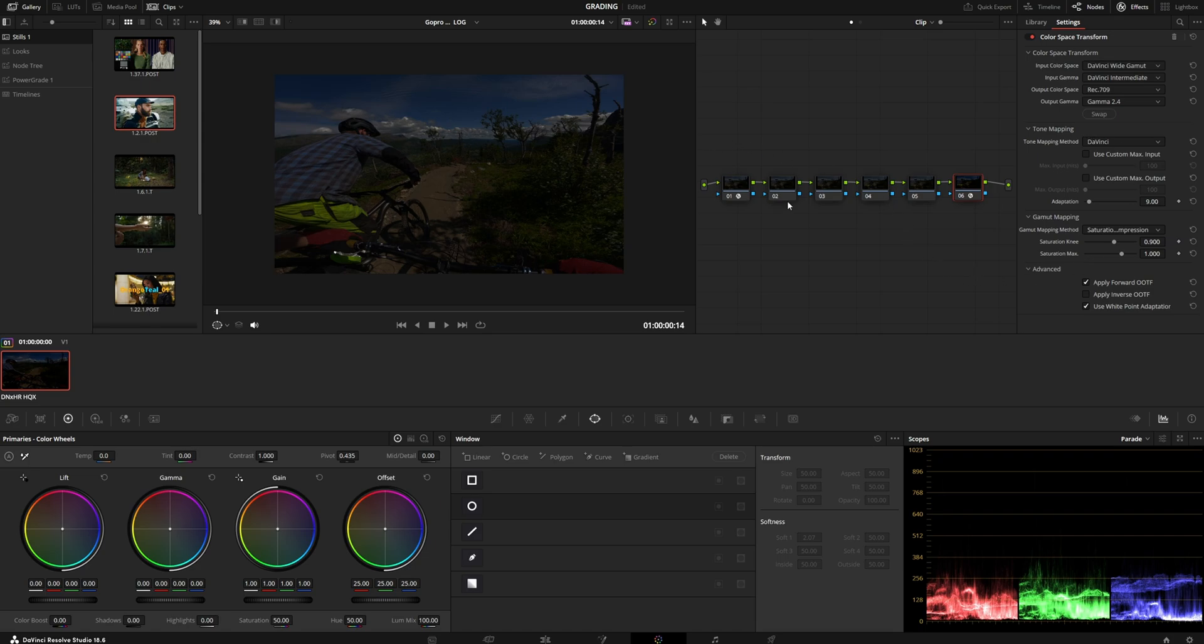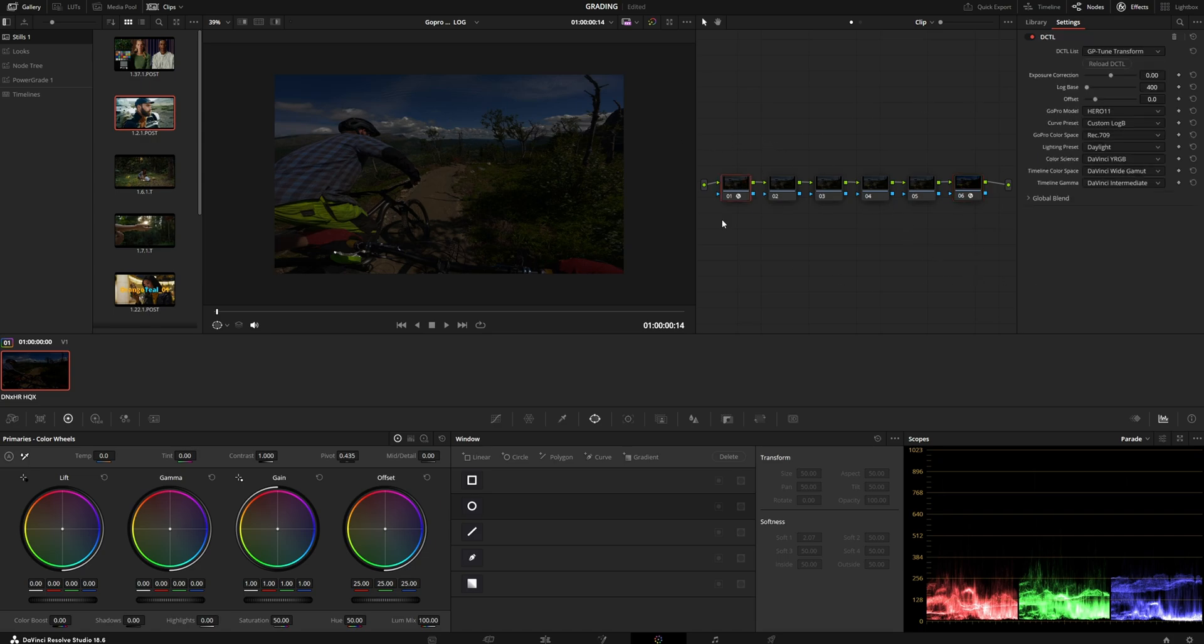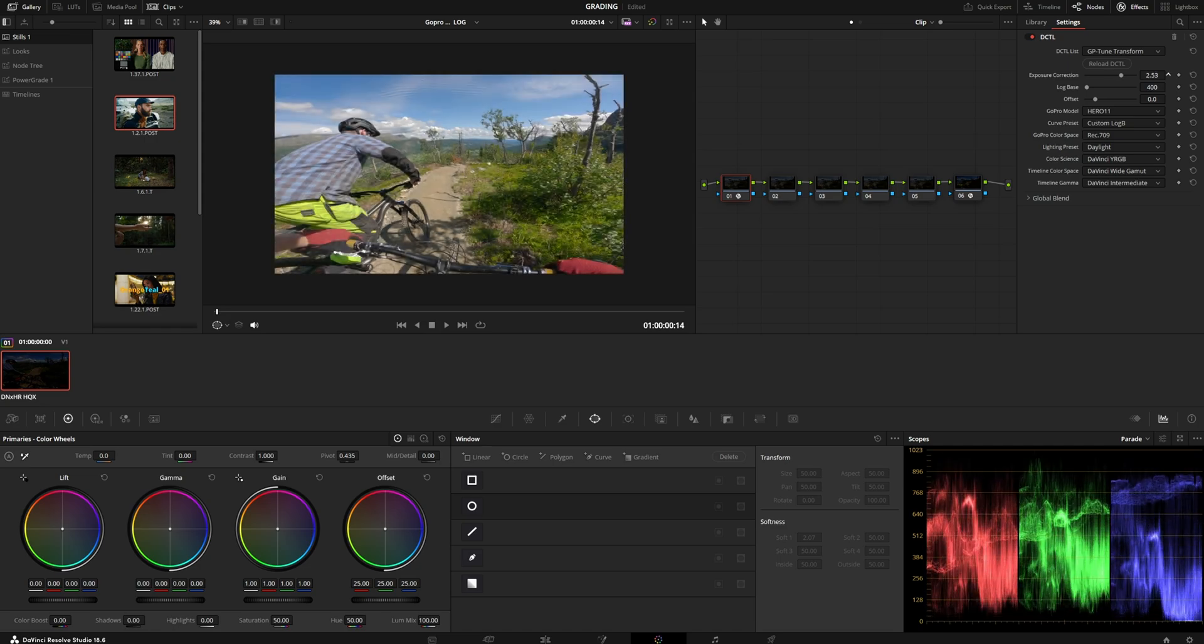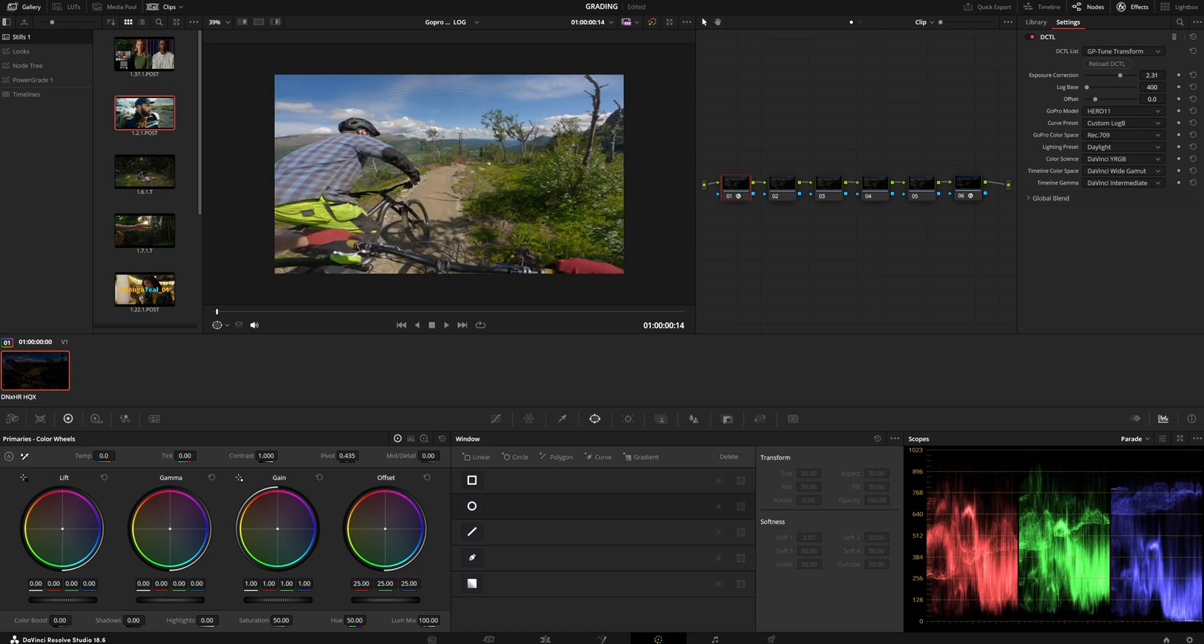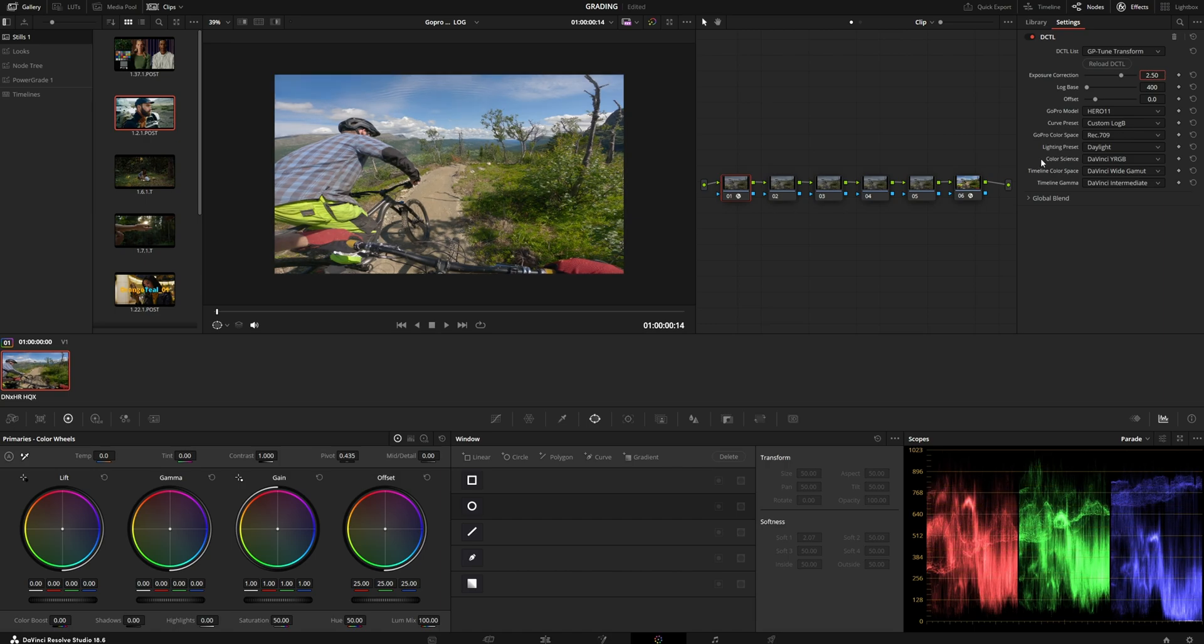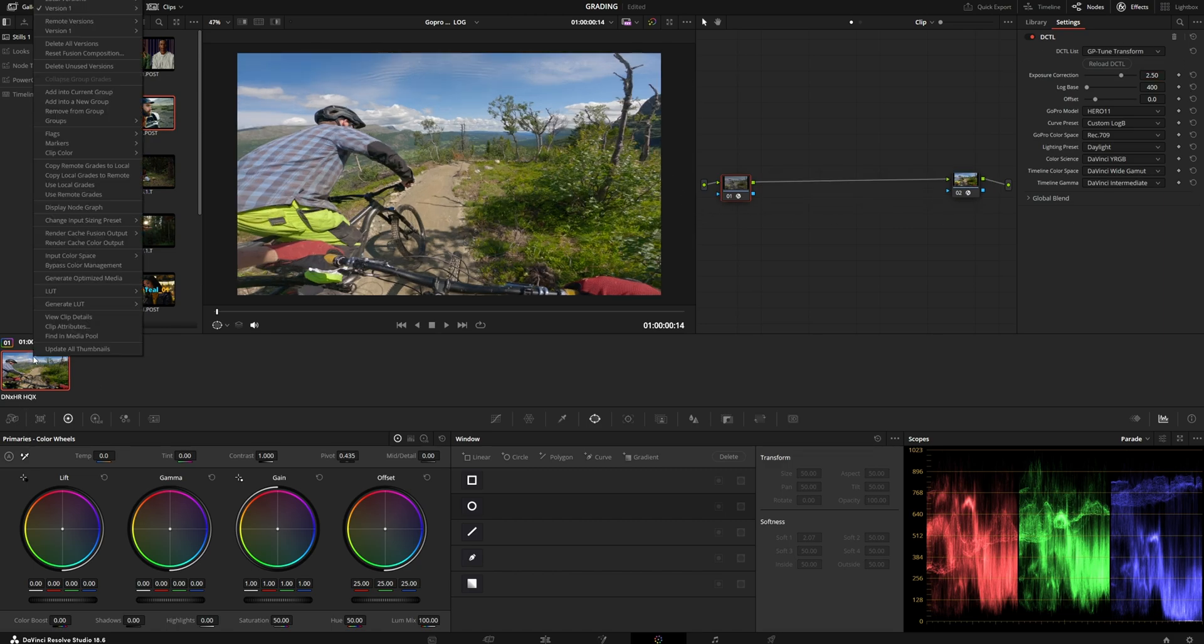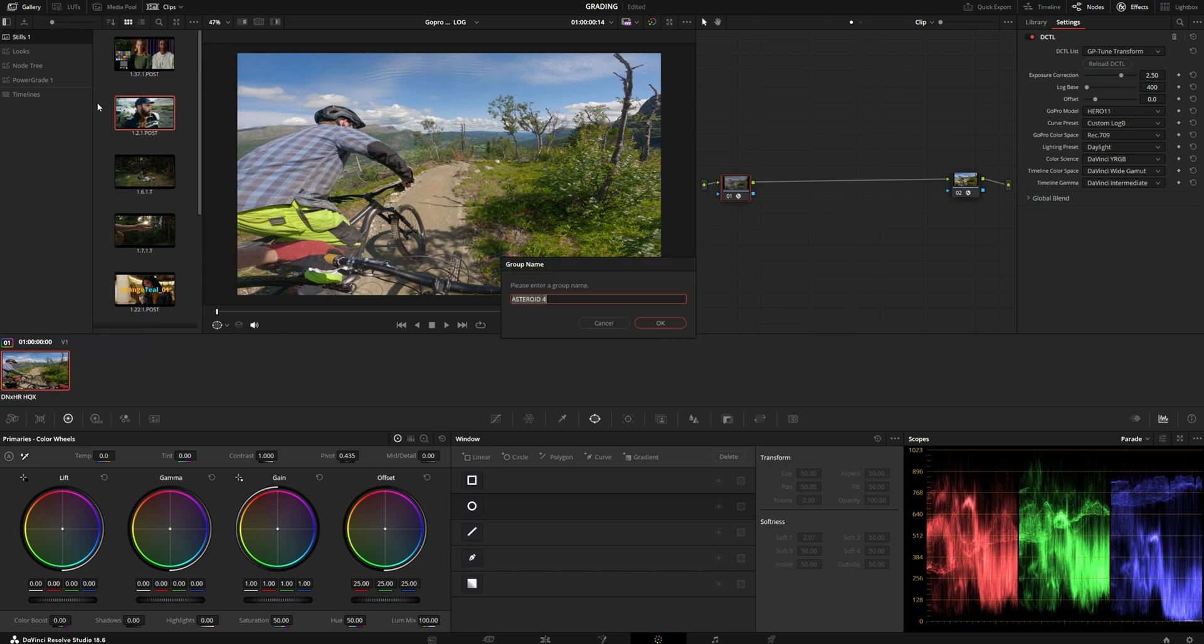Now you see that the image is very dark. This is because of the math inside of this DCTL. I usually go for 2.5 stops of exposure correction on almost all of my shots. Always. If I had multiple GoPro clips, I would just add them all to a group. I would call it GoPro log B 400.